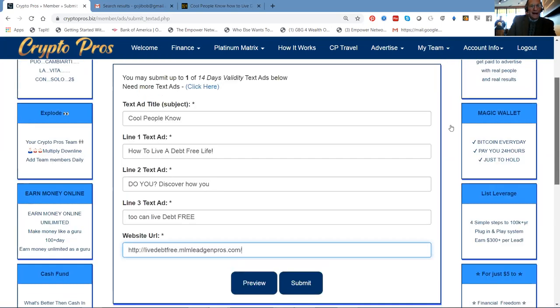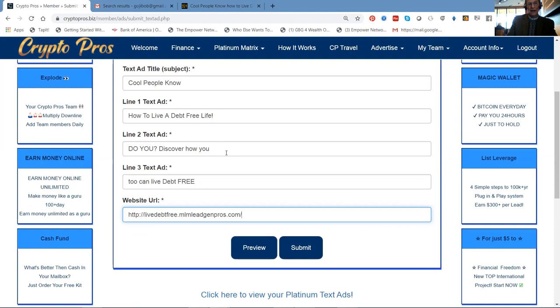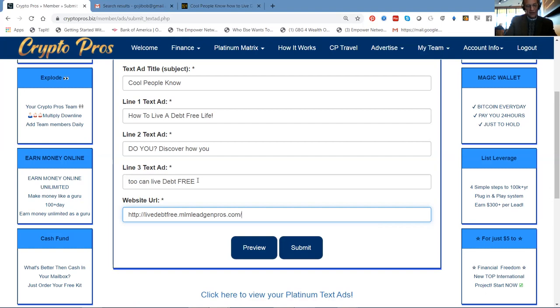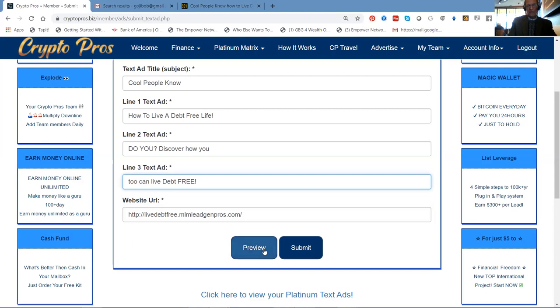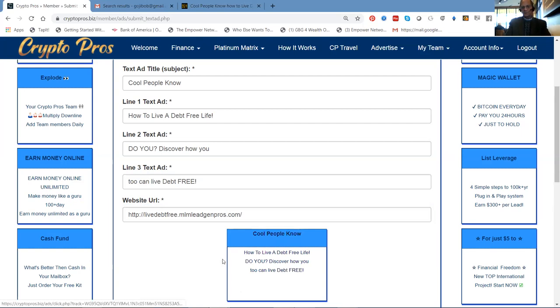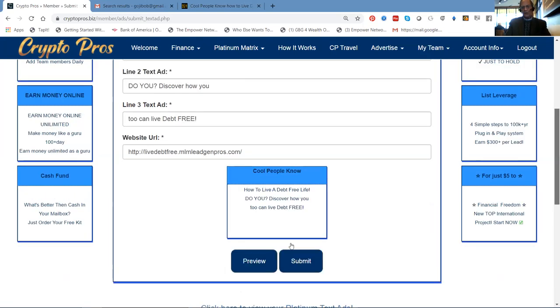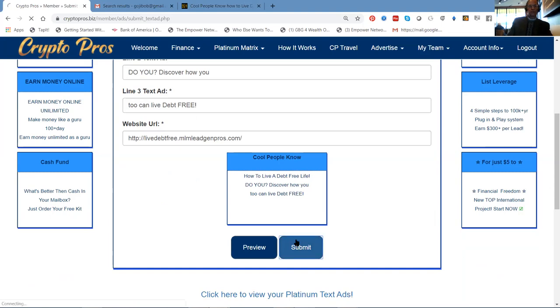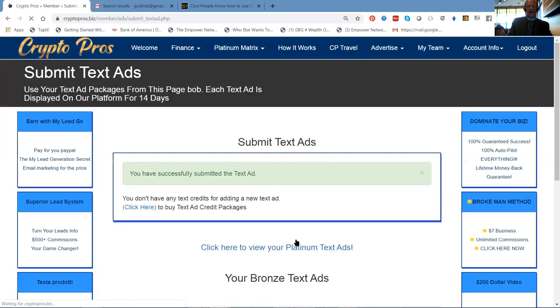So here's an ad that I'm creating right now. Cool people know it's right off the landing page, how to live a debt-free life. Do you? Discover how you too can live debt-free. So let's see if I can get an exclamation point in there. And then here's my URL. So I can preview the ad. This is where it will display, right? And I'm good to go.